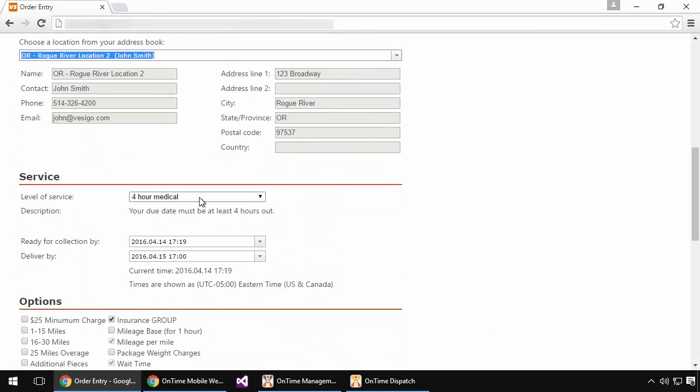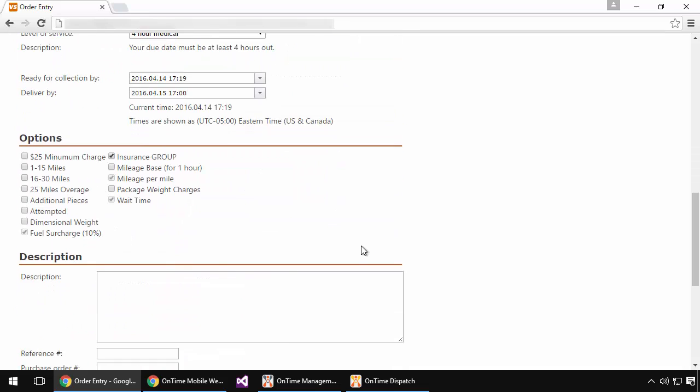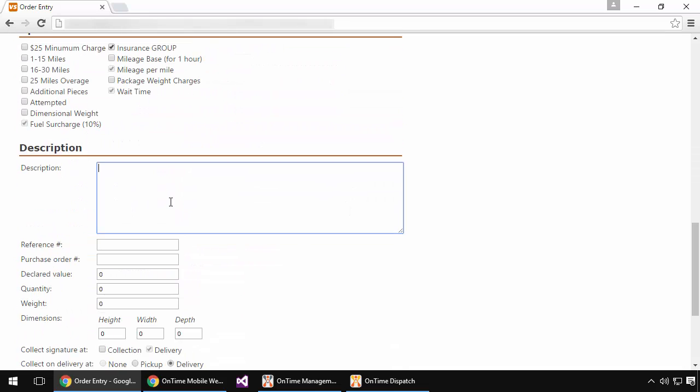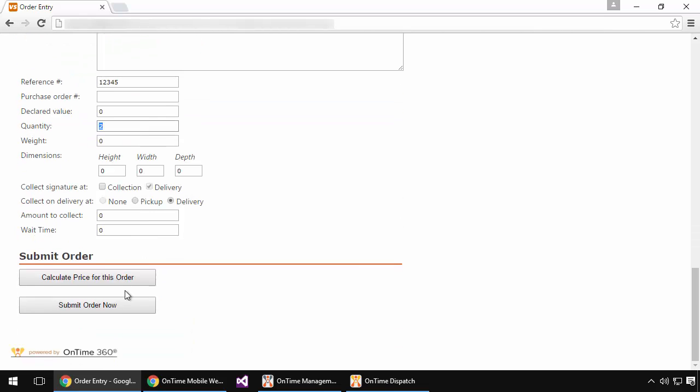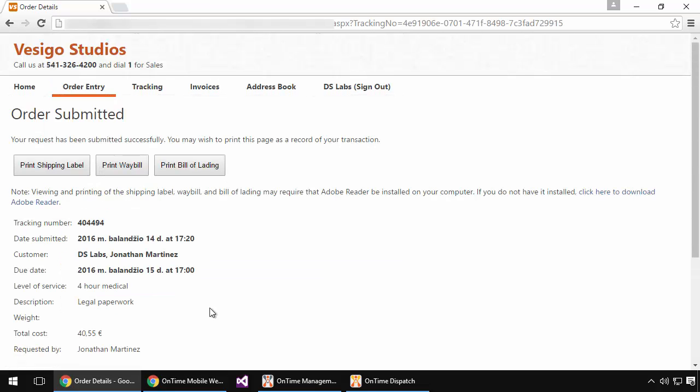Ensure that I have the proper level of service selected, any options I want to choose, and then I'll add a description. In this case, let's put in legal paperwork as well as a reference number. I'll ensure that I have my quantity set correctly and then choose the Submit Order button.